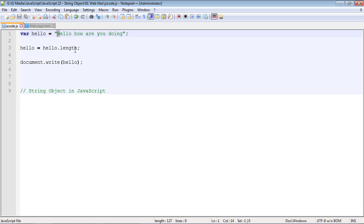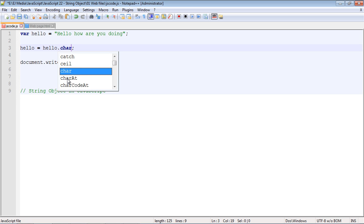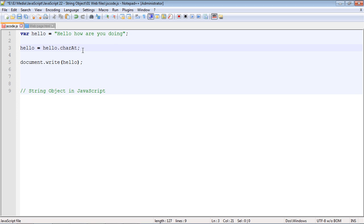Now let's take a look at another useful method. This is called the charAt or charAt method. We need open parentheses. We're going to actually pass a value into this. We're going to pass 4. And what this will do is give us the character that's at the fourth index.